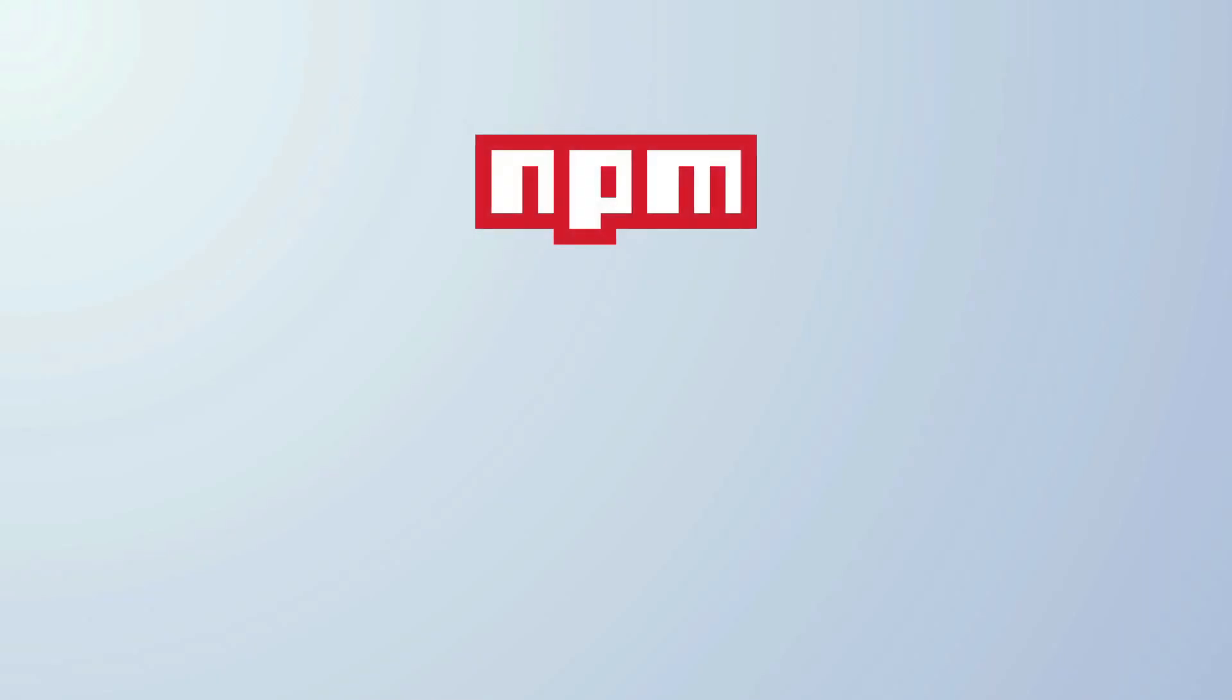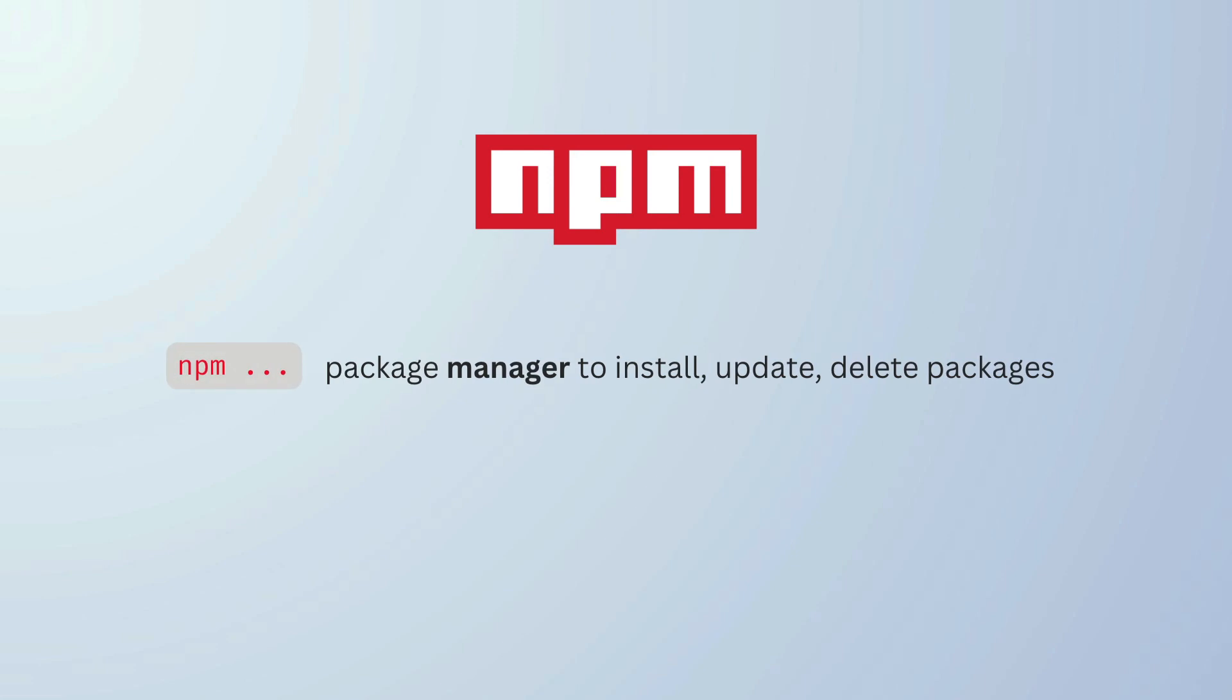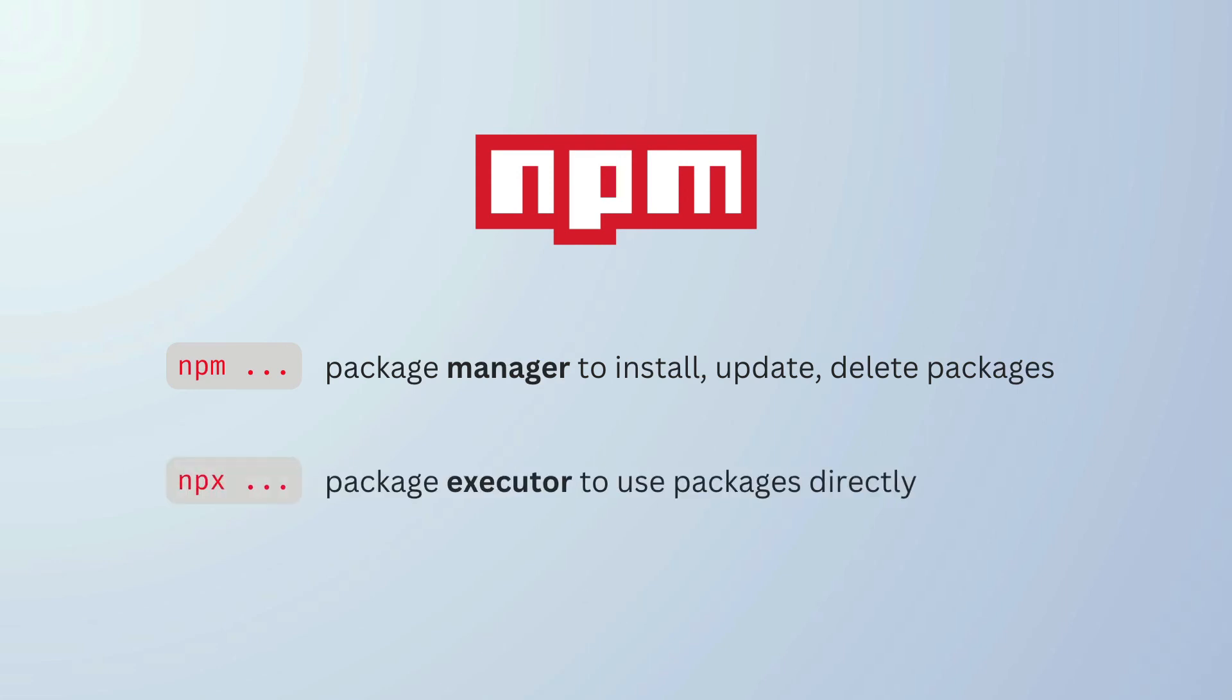One more important topic still needs to be mentioned though, and it is npx. What is npx and how is it different from npm? npm is a package manager used to install, delete, and update JavaScript packages on your machine. npx, on the other hand, is a package executor and it's used to execute JavaScript packages directly without installing them. So for example, if you want to use create-react-app to scaffold out your project and you don't want to install create-react-app globally, you can simply execute it directly with npx. Well, if you're a React developer, I'm pretty sure you've done this a million times already.